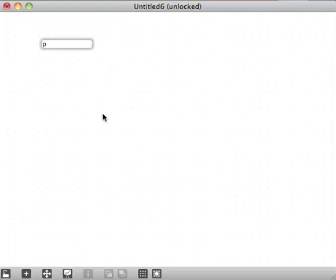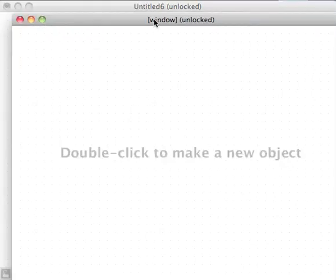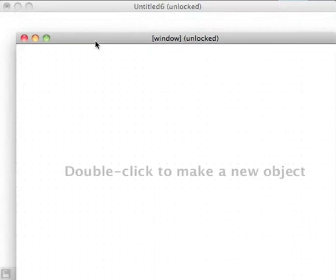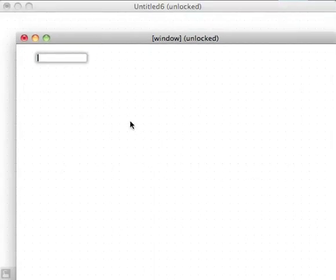So P window — I'm going to create an expression to draw, write a buffer. I guess we could start off with a buffer. So a new buffer, and we'll call it 'window'.